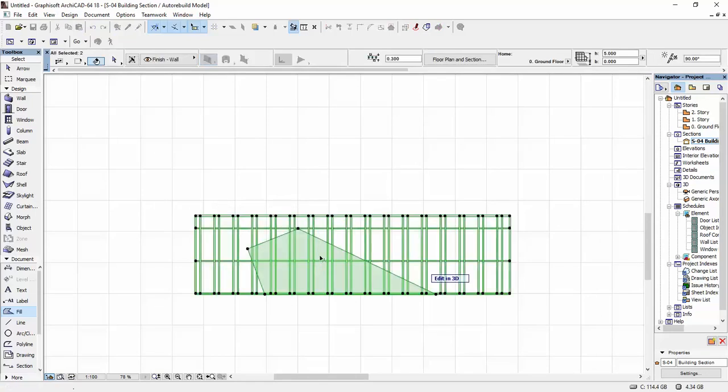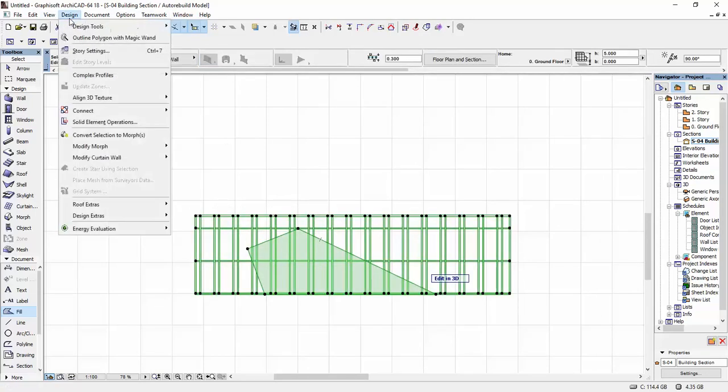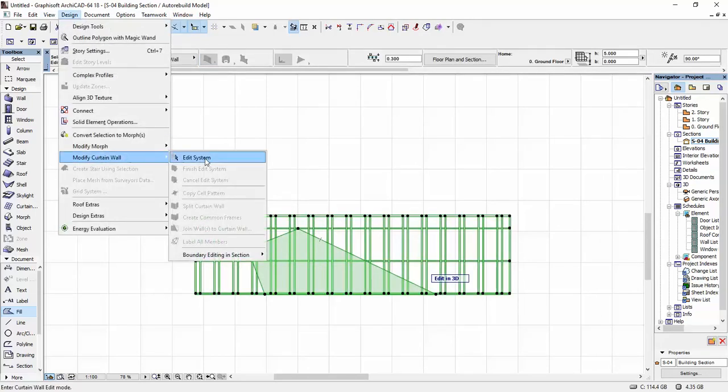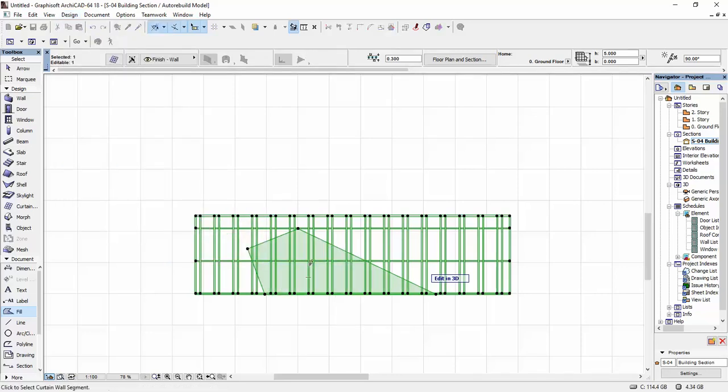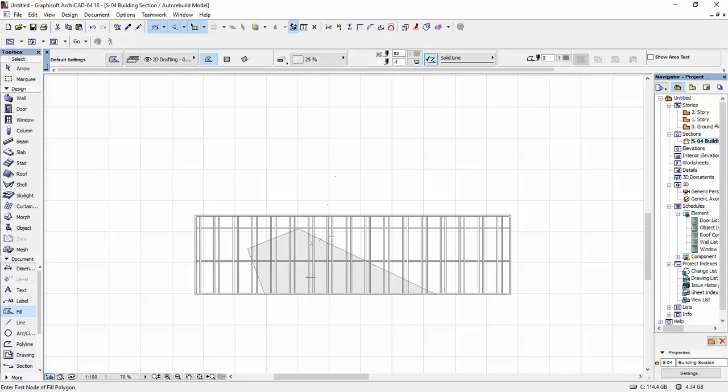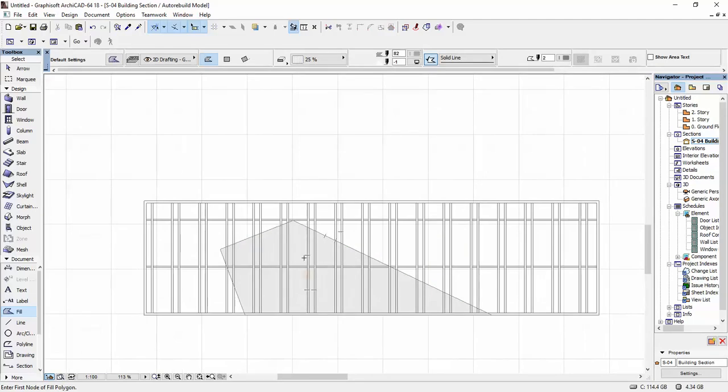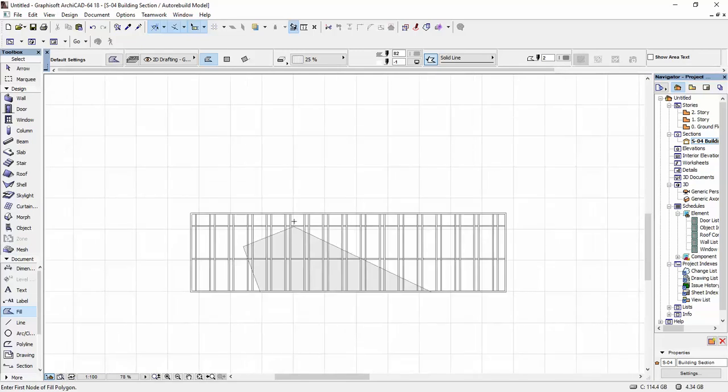Once I did that, I'm going to select both the curtain wall and the fill. I'm going to go to Design, Modify Curtain Wall Boundary, Editing in Section, Redefine Boundary from Fill. As you see, this time it didn't work. I'm not sure why—if any of you guys know why, please let me know in the comments below.